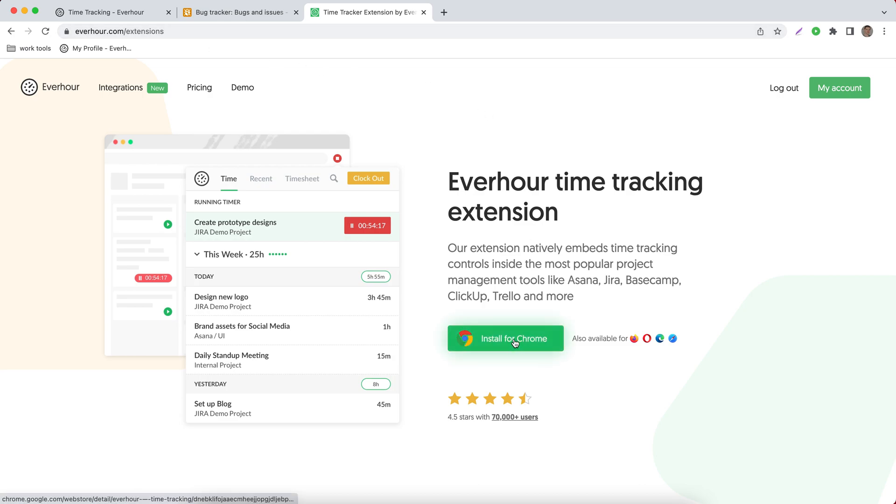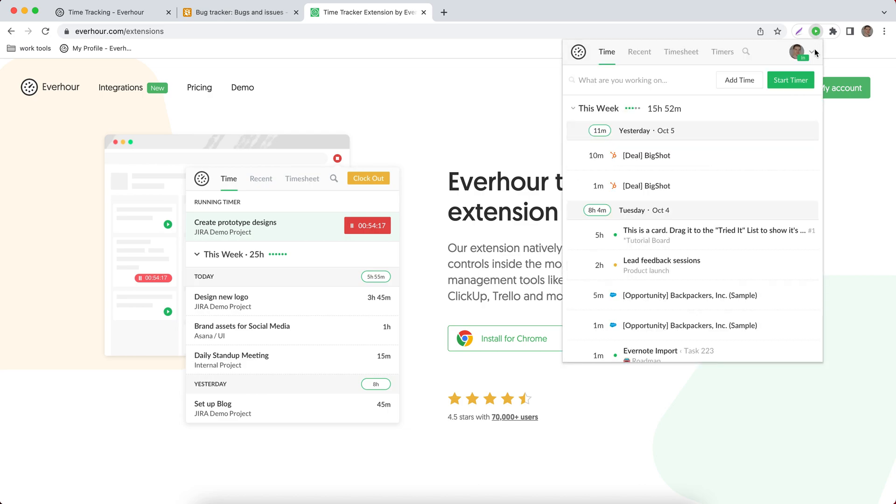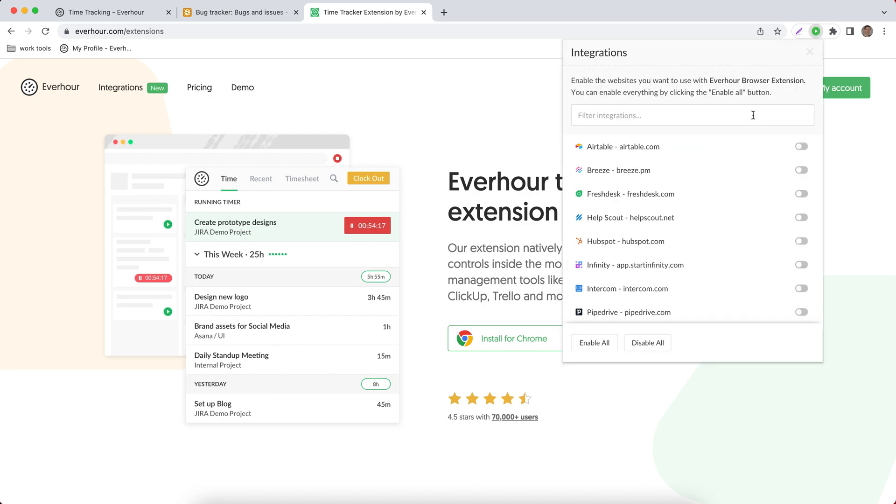We'll detect the browser you're using and after you install this extension, you can open it in your browser toolbar, go to integrations and turn on Airtable integration.